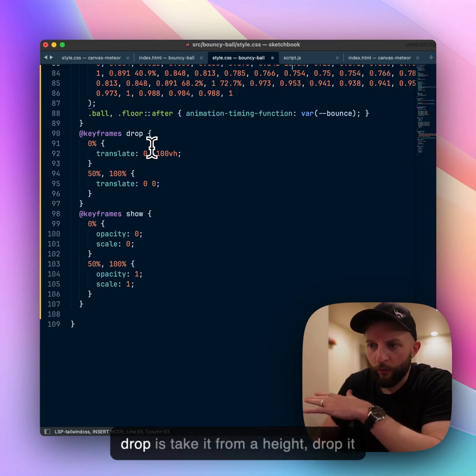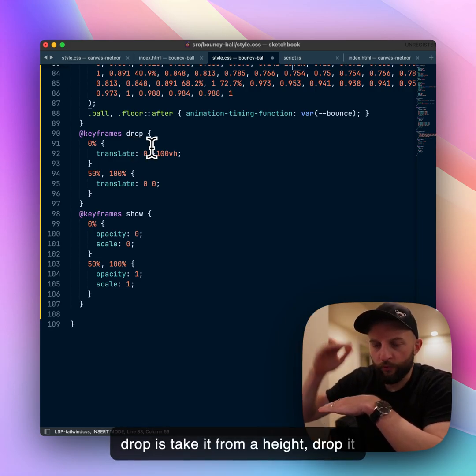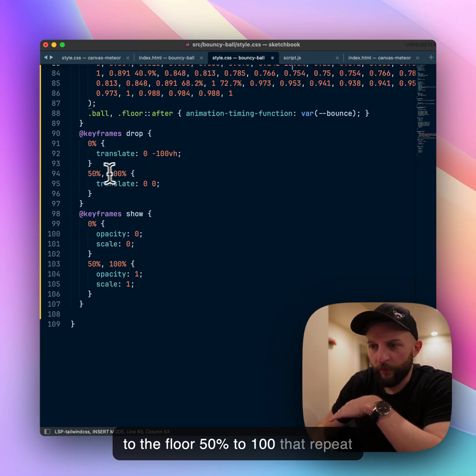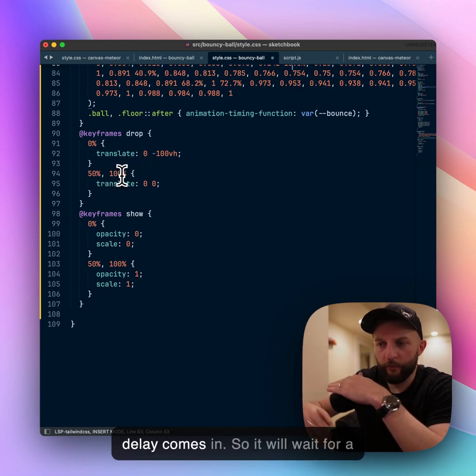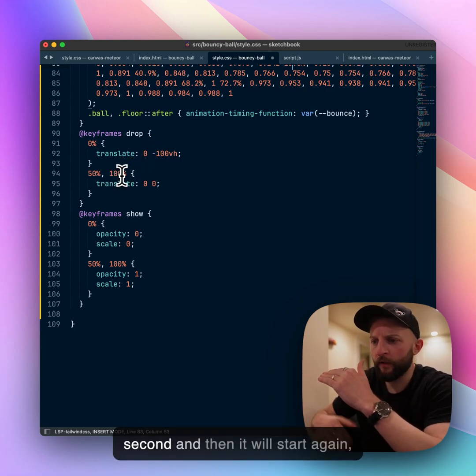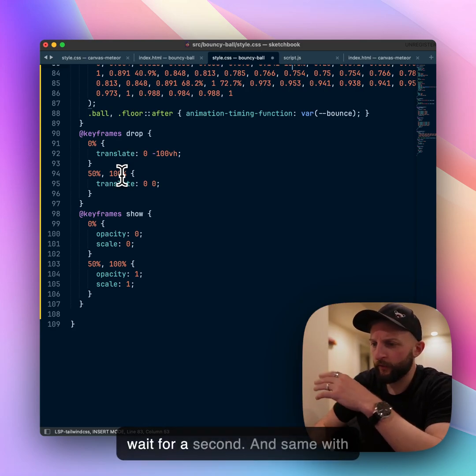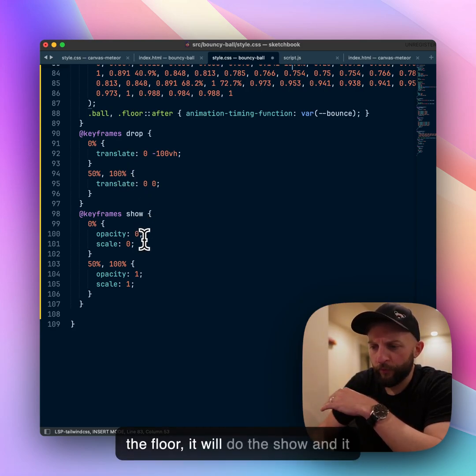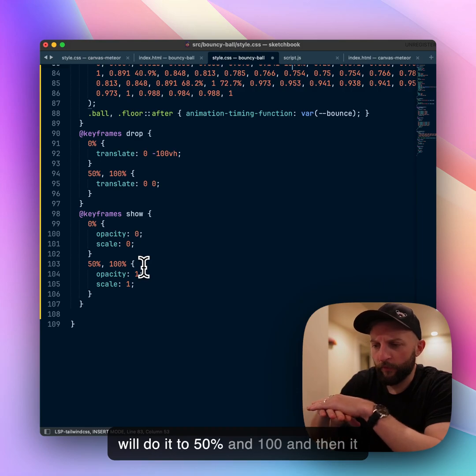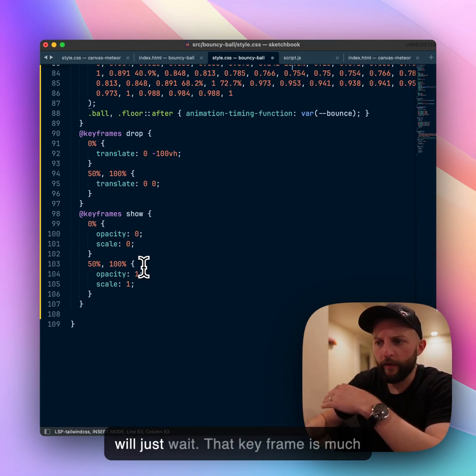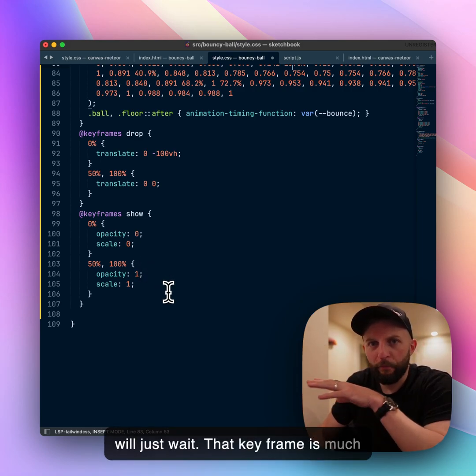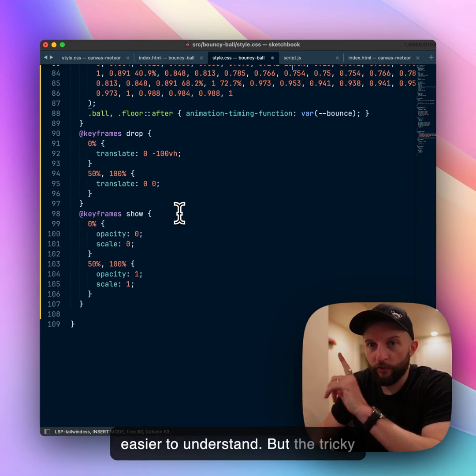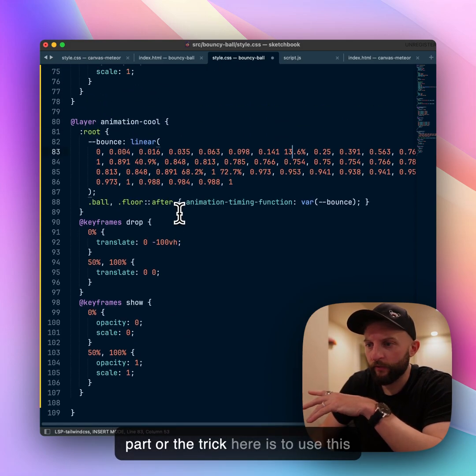The drop is take it from a height, drop it to the floor, 50% to 100 that repeat delay comes in so it will wait for a second and then it will start again. Same with the floor, it will do the show to 50% and 100 then wait. That keyframe is much easier to understand but the trick here is to use this new linear function.